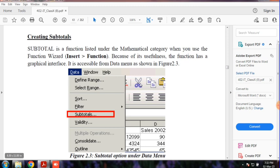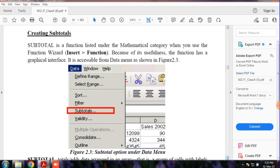So, what is the subtotal? Subtotal is a function listed under the mathematical category when you use the function wizard. Because of its usefulness, the function has a graphical interface. It is accessible from the data menu. We will see the exact definition.